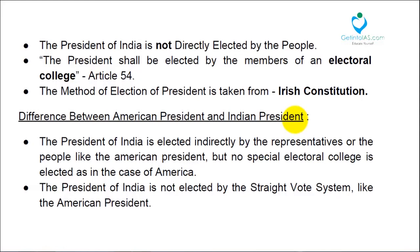One thing you should make clear is that the president of India is not directly elected by the people. When we stand in queue, we are electing MPs and MLAs of state legislative assemblies, but we are not directly electing the president.